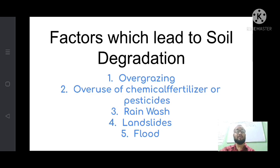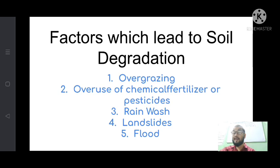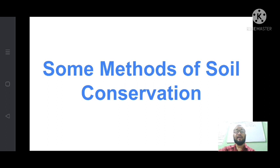These five factors increase the rate of soil degradation: overgrazing, overuse of chemical fertilizers or pesticides, rain wash, landslide, and flood. Rain wash and flood are natural factors, while overgrazing, overuse of chemical fertilizers or pesticides, and landslide are human-made factors. Both human-made and natural factors have been included.